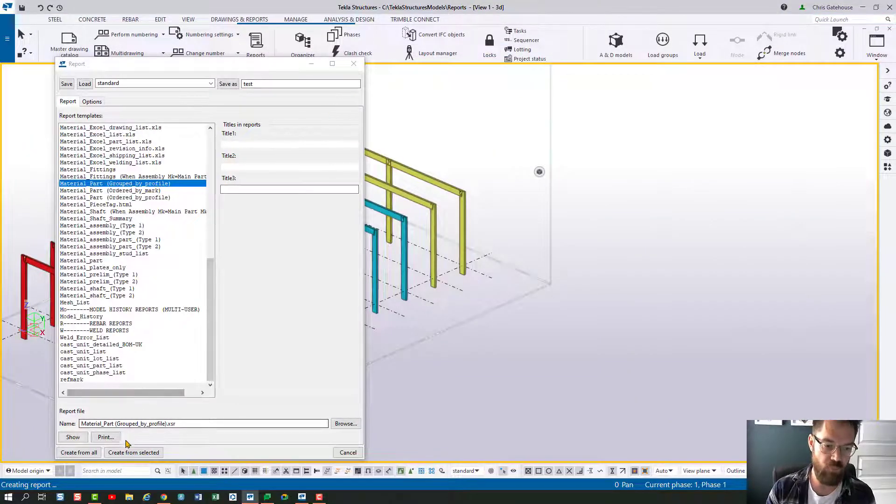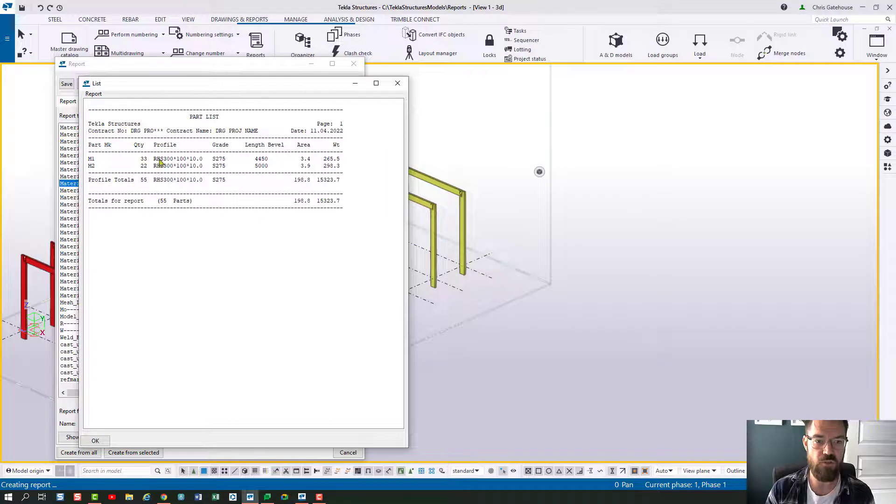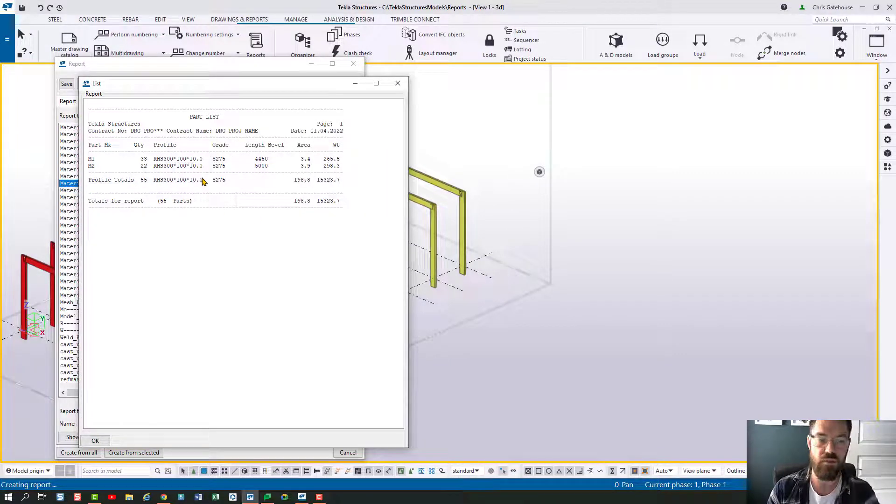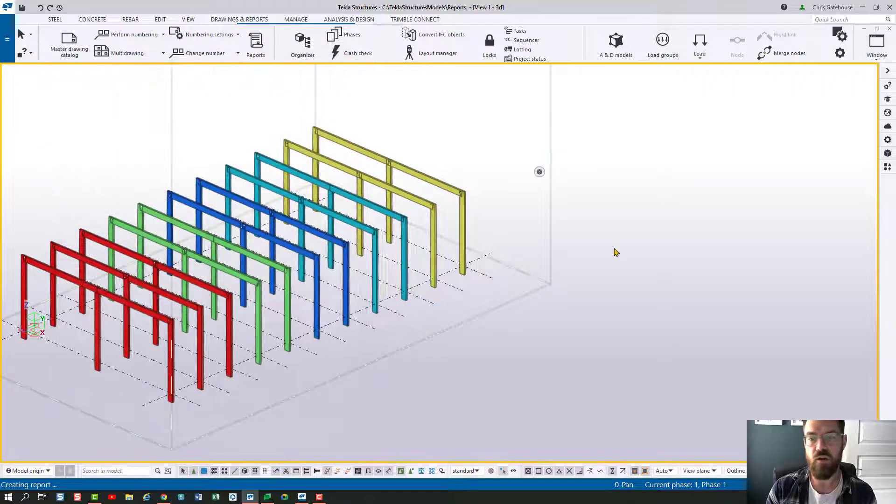And then when we create that report again, we should be able to see the whole name. The asterisk is just a warning that it's not able to put the whole name in there.